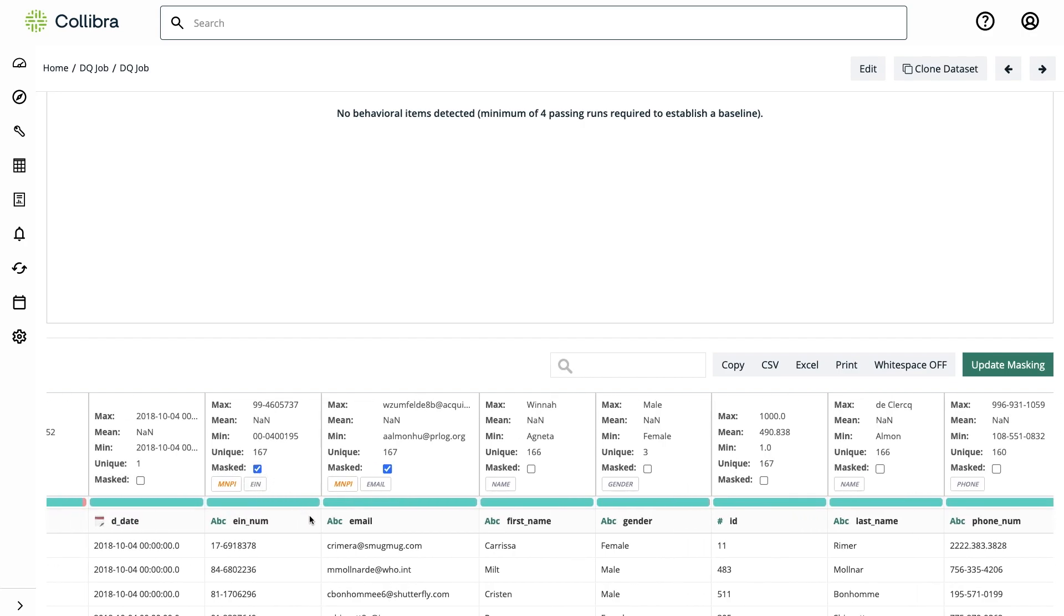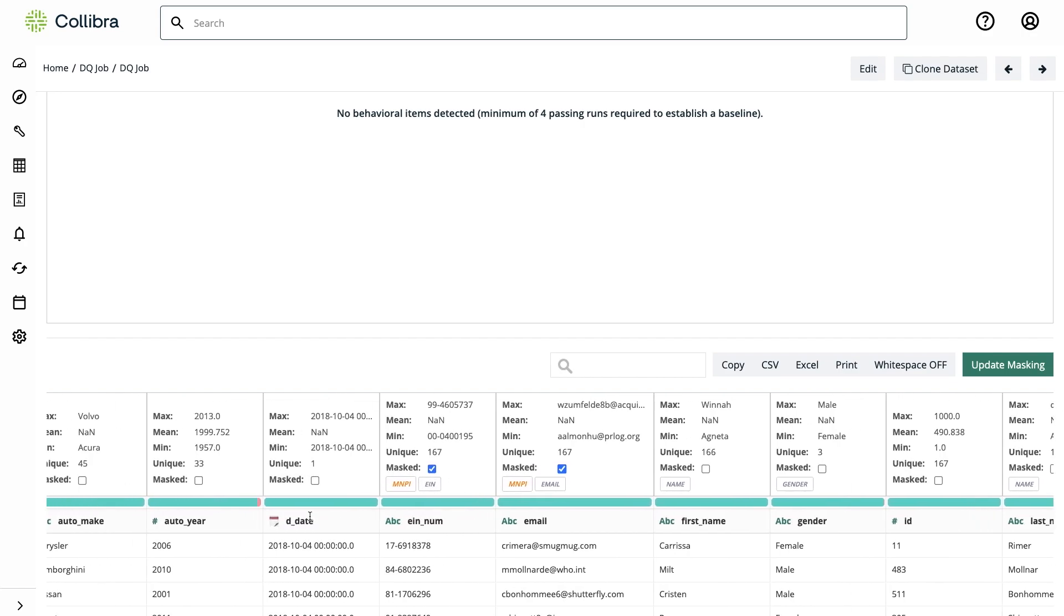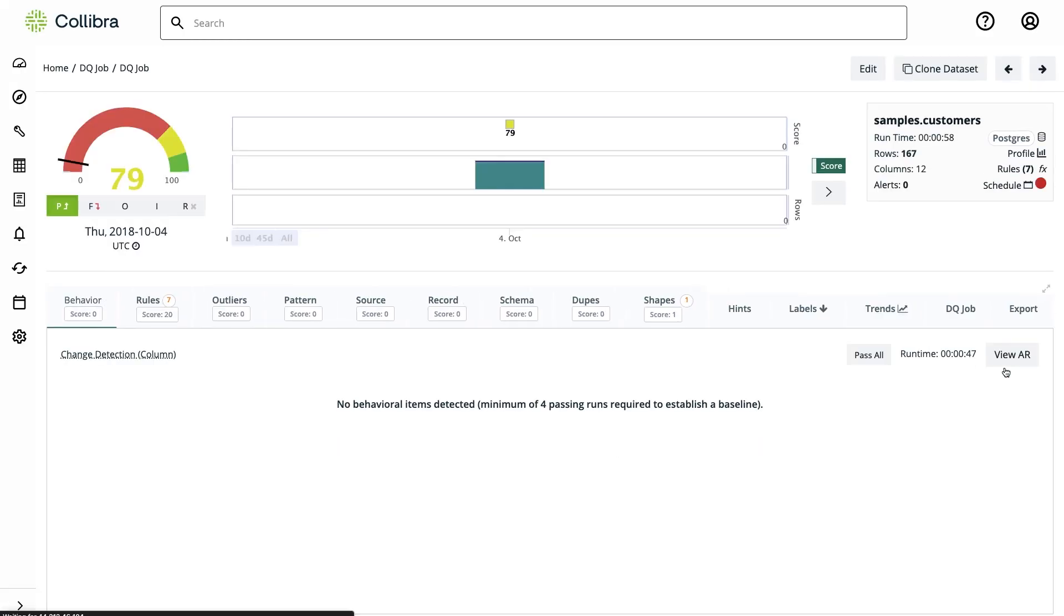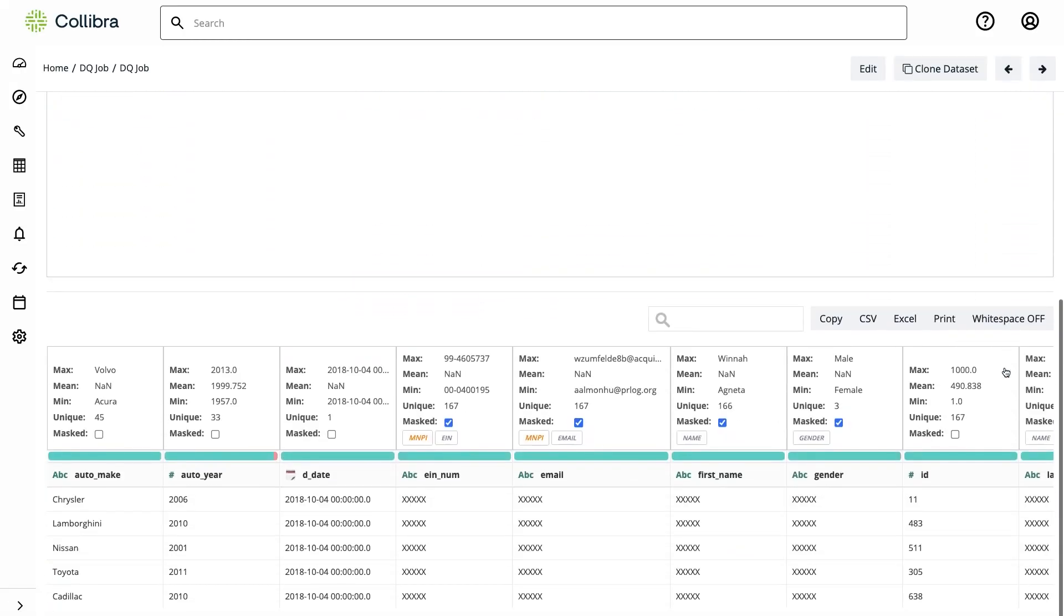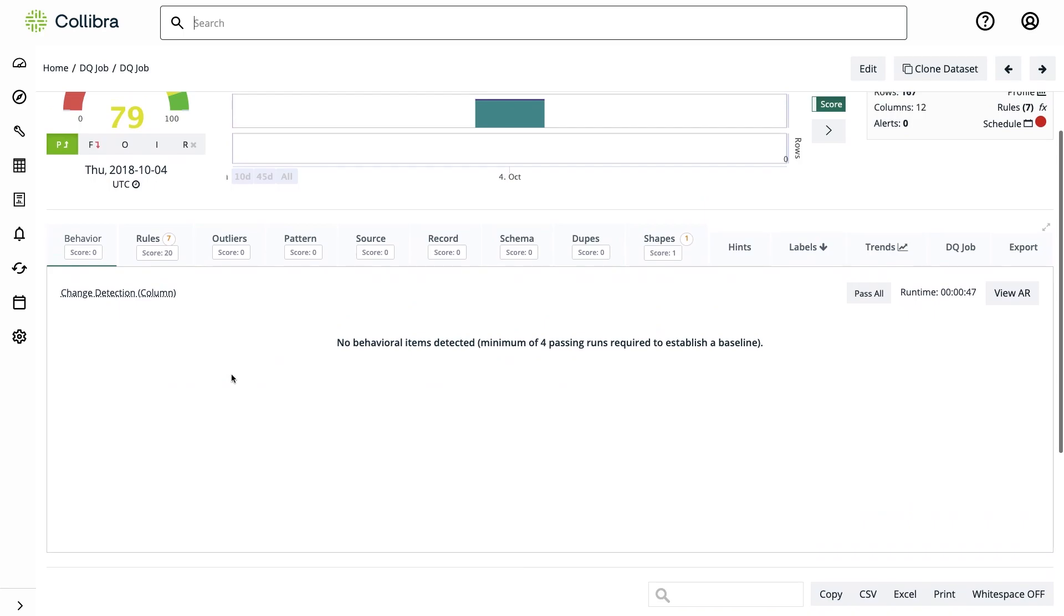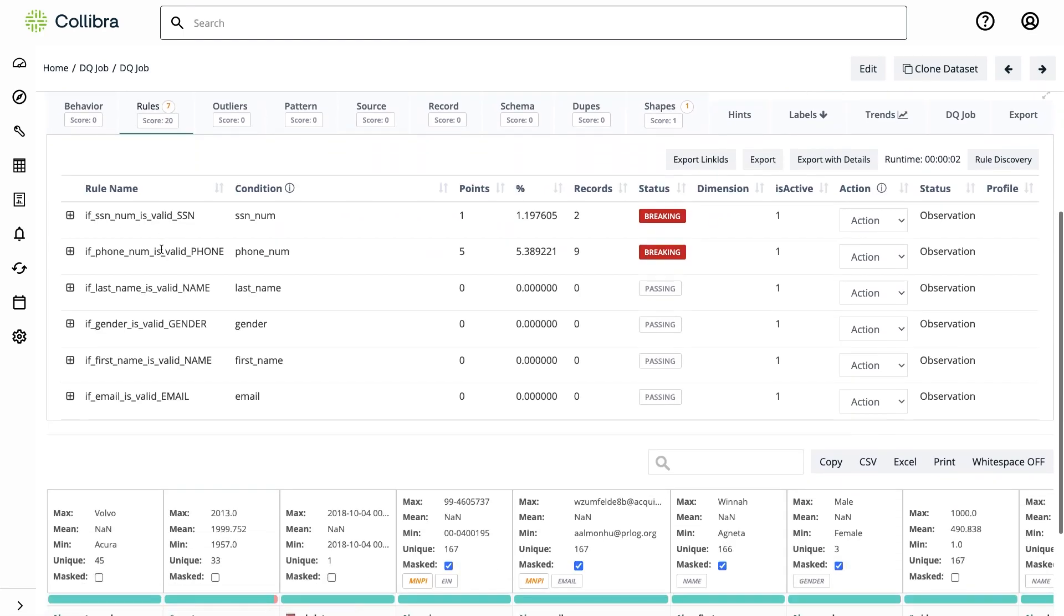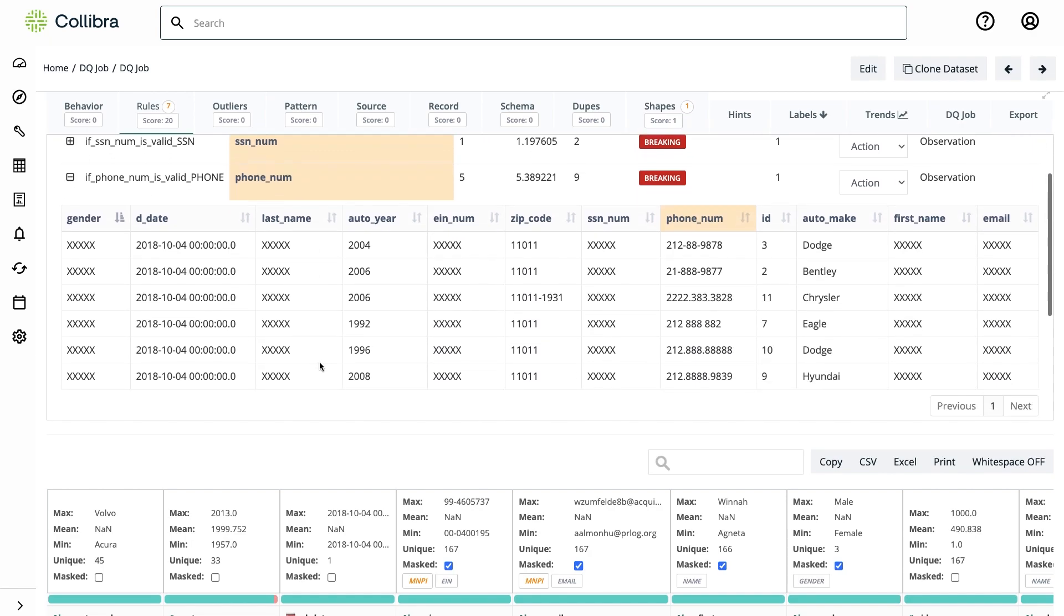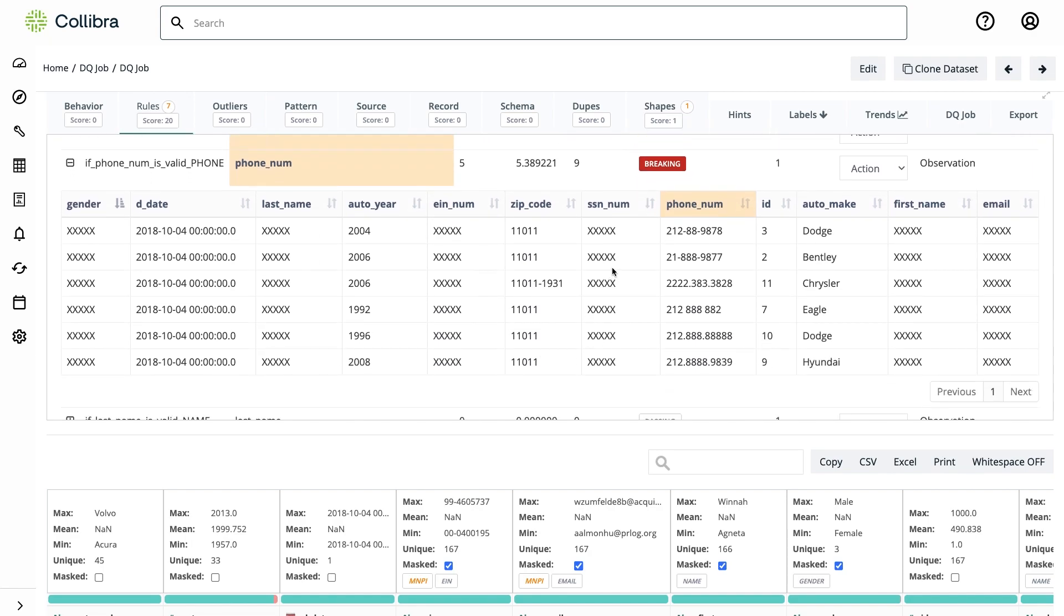We can even mask the information within the tool so folks are not able to see the data in these fields. Furthermore, since rule discovery is working against a set of rules, it also performs the checks for me. I can see a couple of breaking records already—it found a breaking record in the SSN field and also a bunch of phone numbers that are not properly introduced in the table. And all this with just the click of a button.